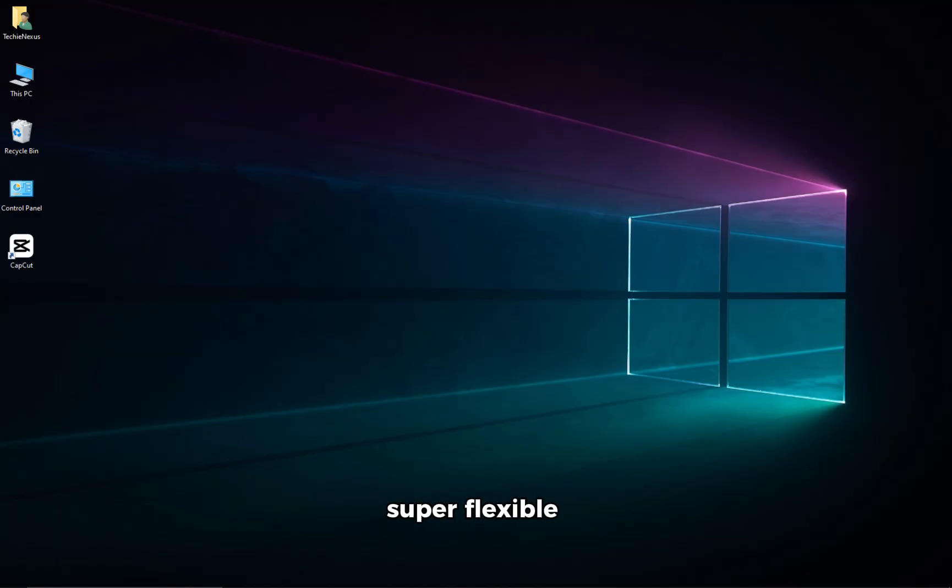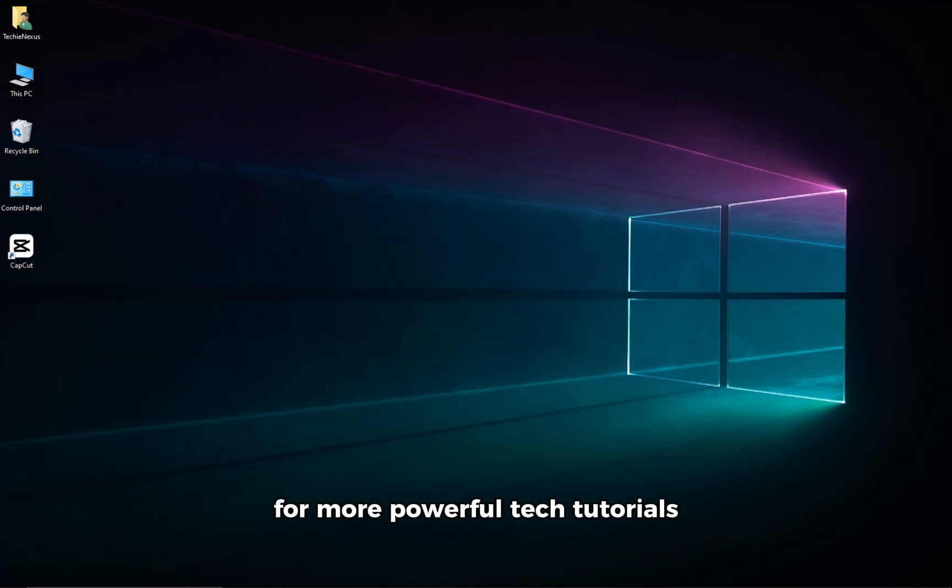Super easy, super flexible. Like and subscribe to Techie Nexus for more powerful tech tutorials, simplified for everyone.